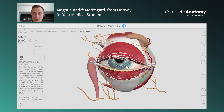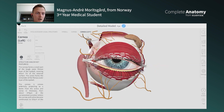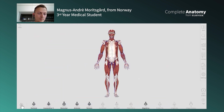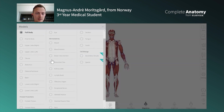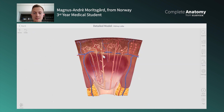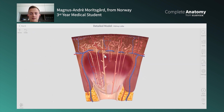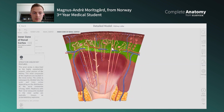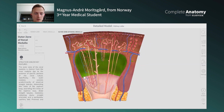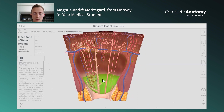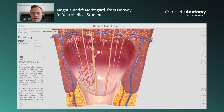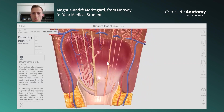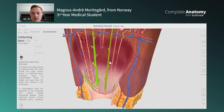We also have micro anatomy models, such as the kidney lobe for example. You get a very detailed picture of the anatomy of the inside of the kidney — the tubules, ducts, and different parts. You can read about their function and their relation to other things on the left. It gives you a better understanding and makes it easier to orient yourself and actually understand what you're looking at.